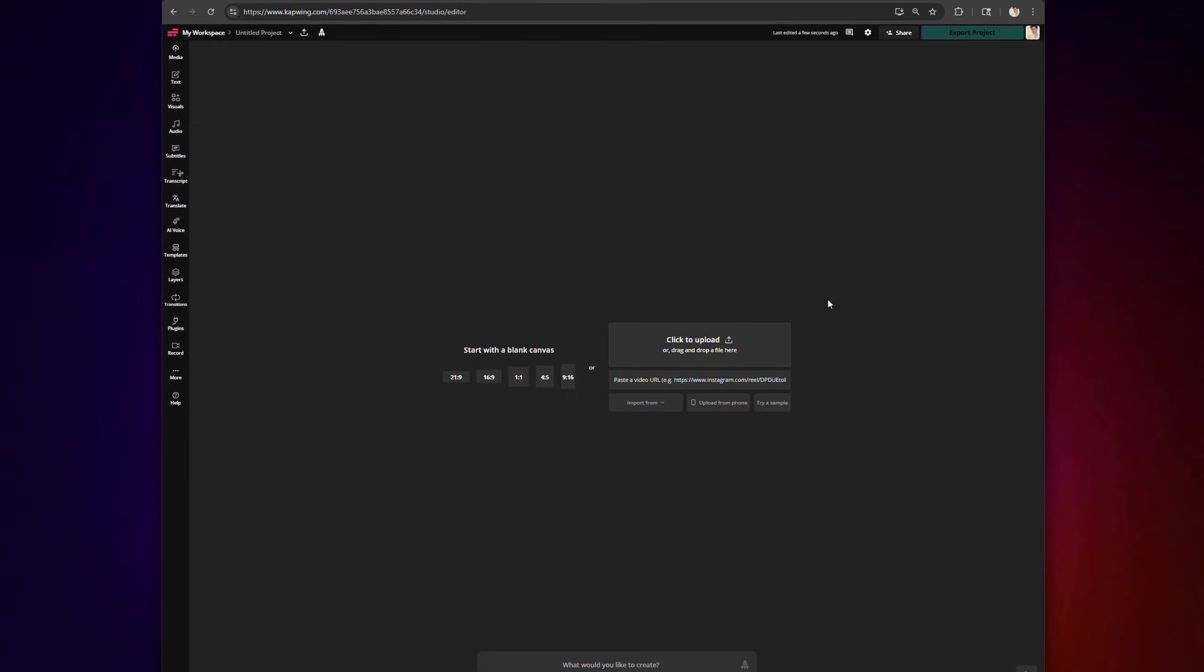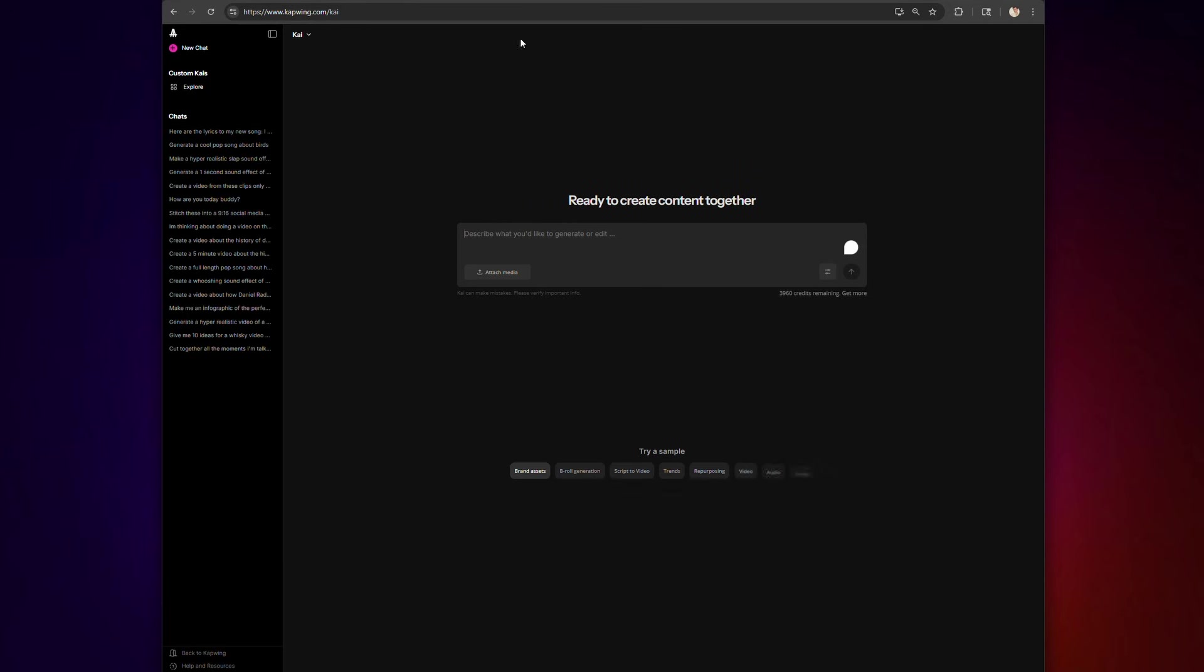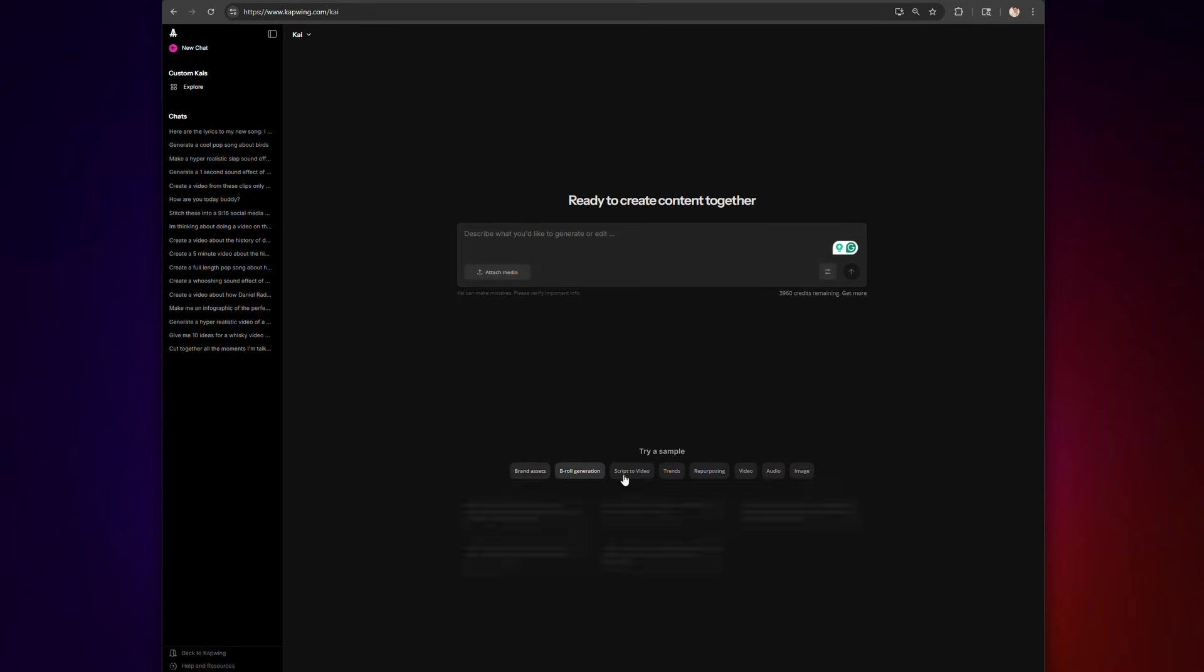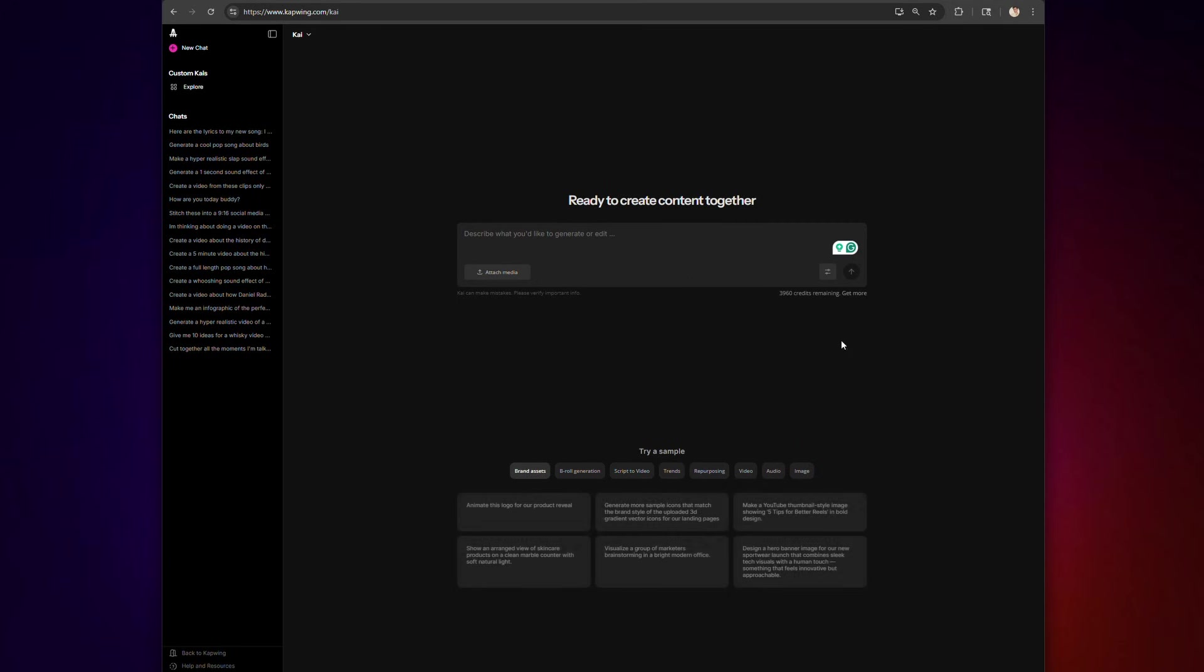To start, you're going to want to open Kai via the easel icon at the top of Kapwing. This opens the AI studio. Here you can ask the chatbot to create a video, image, or as we're going to talk about today, a song. The workflow starts with three options.